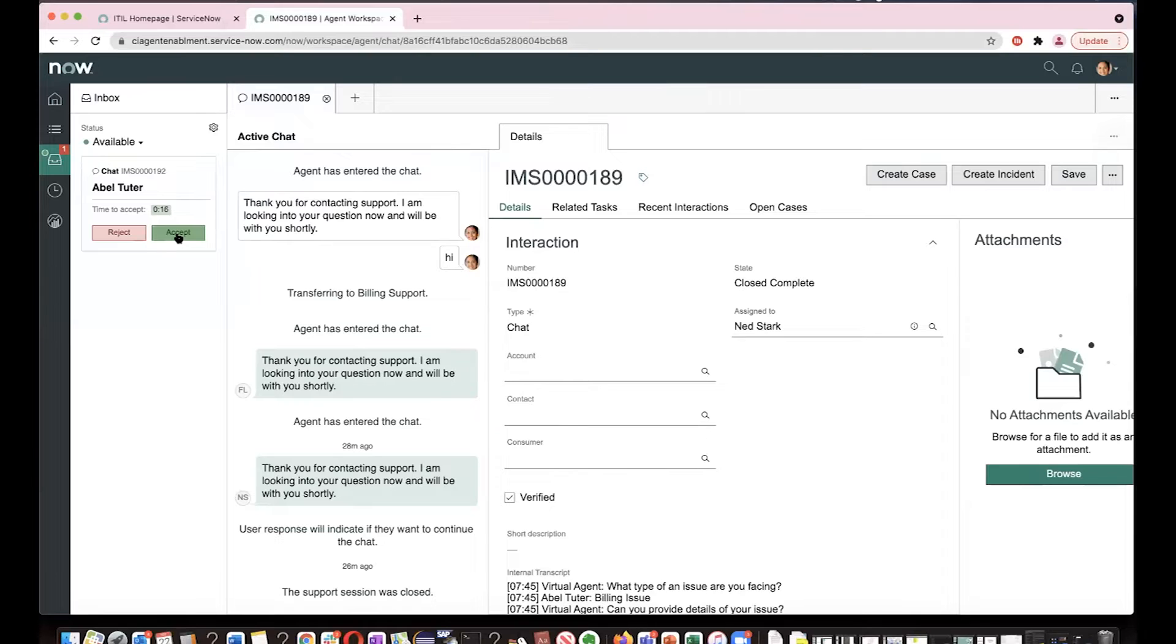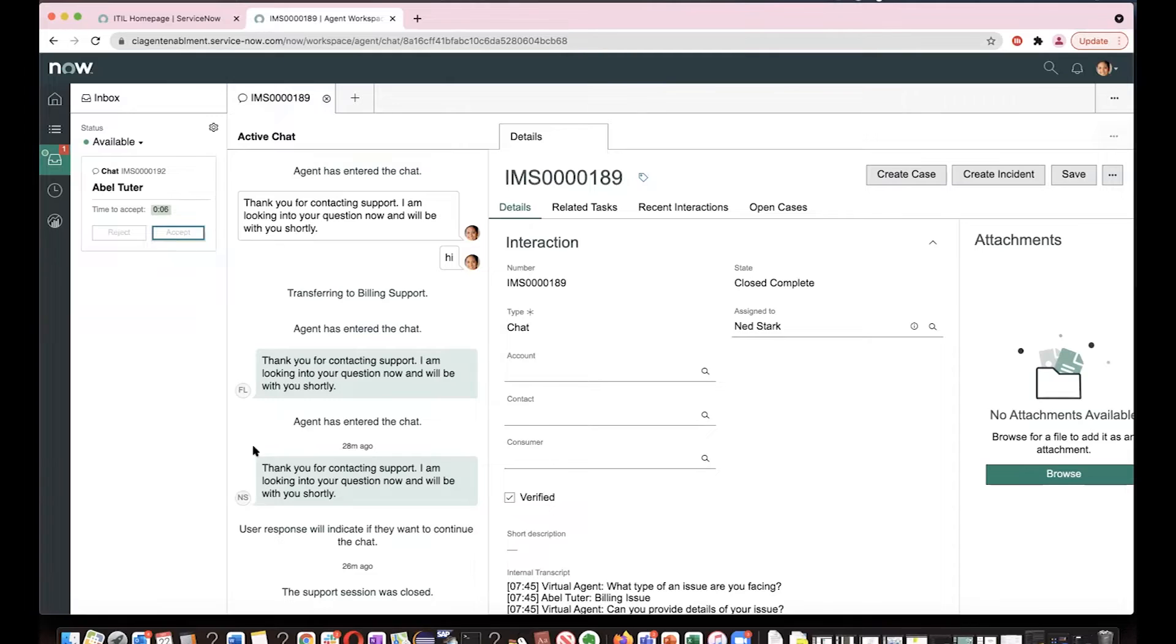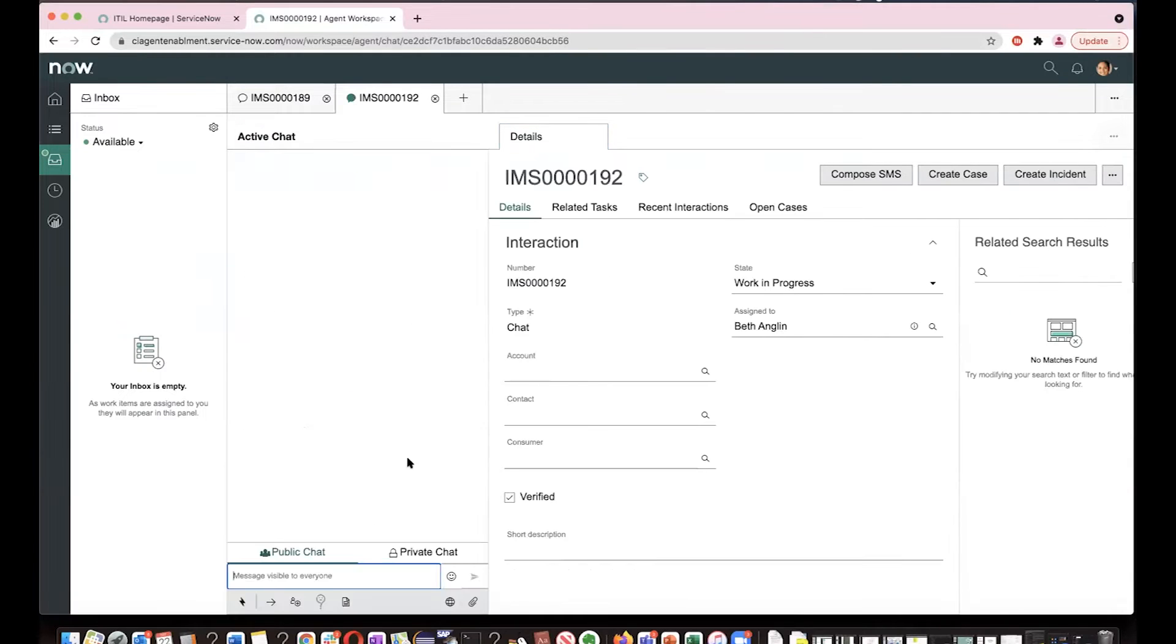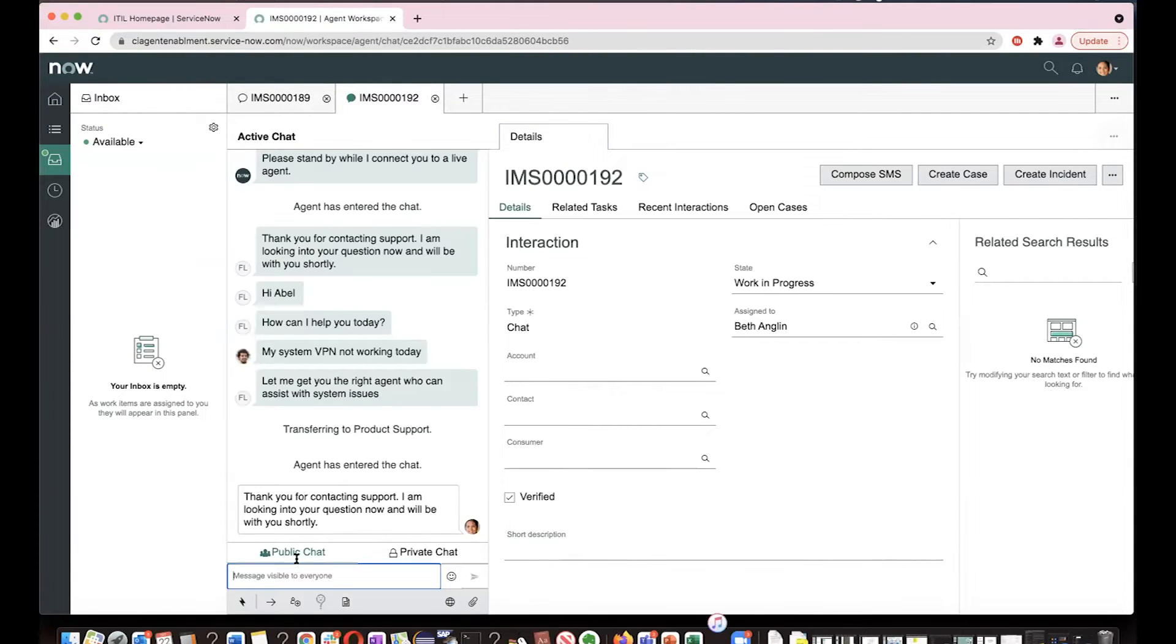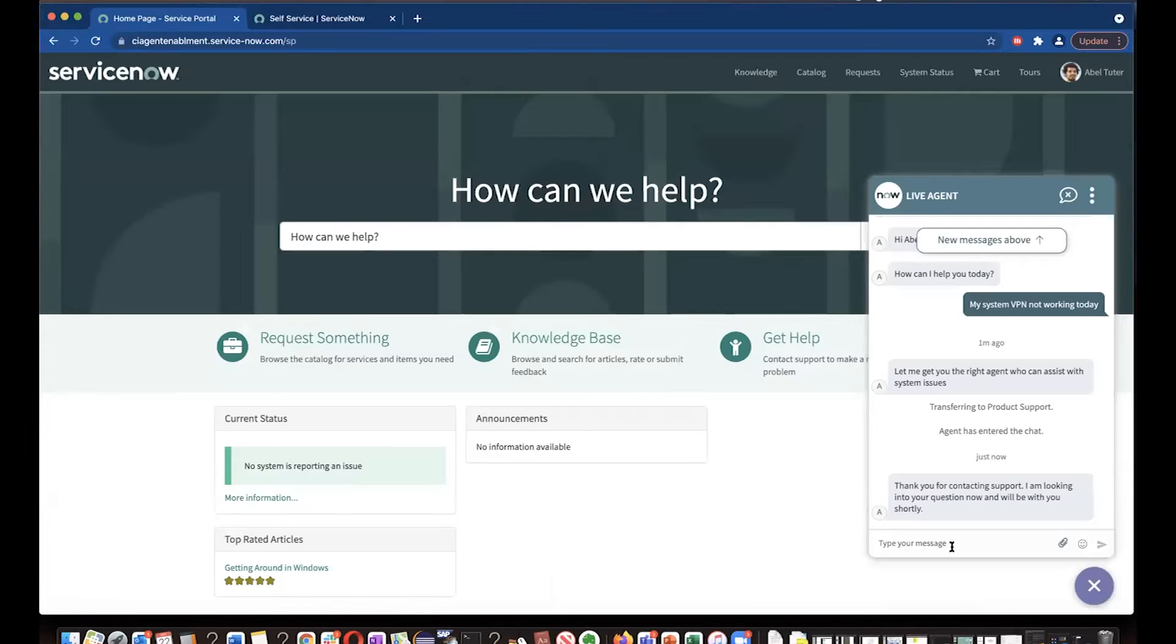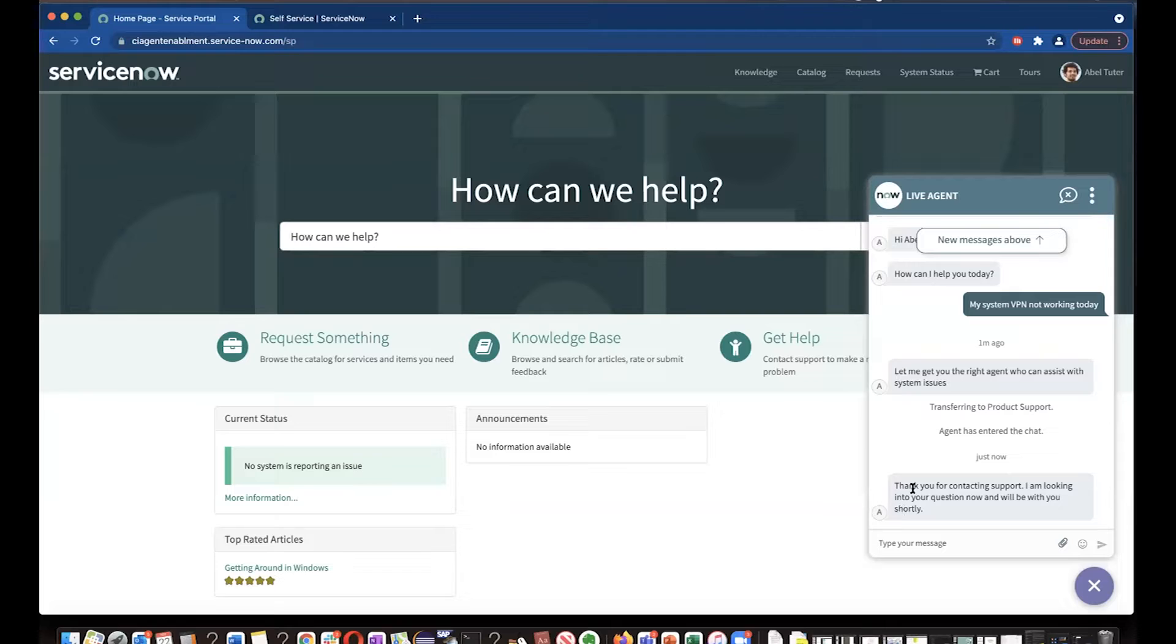So Beth is in common agent chat. So I wanted the conversation first goes to Beth so that Beth will route to the right agent. That's how the workflow setting I have done. Now Beth enters into the chat. Now on customer side, Abel sees, let me get you the right person. And then he also sees transferring to product support agent has entered the chat and then agent has responded to him.